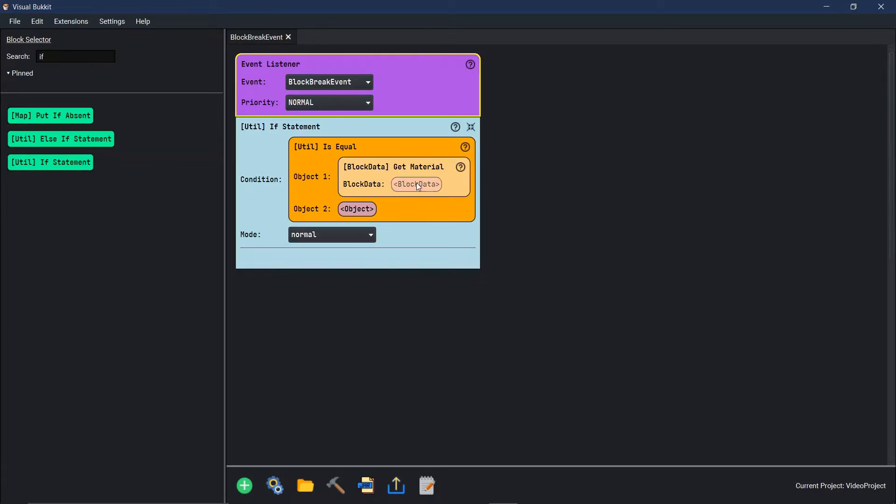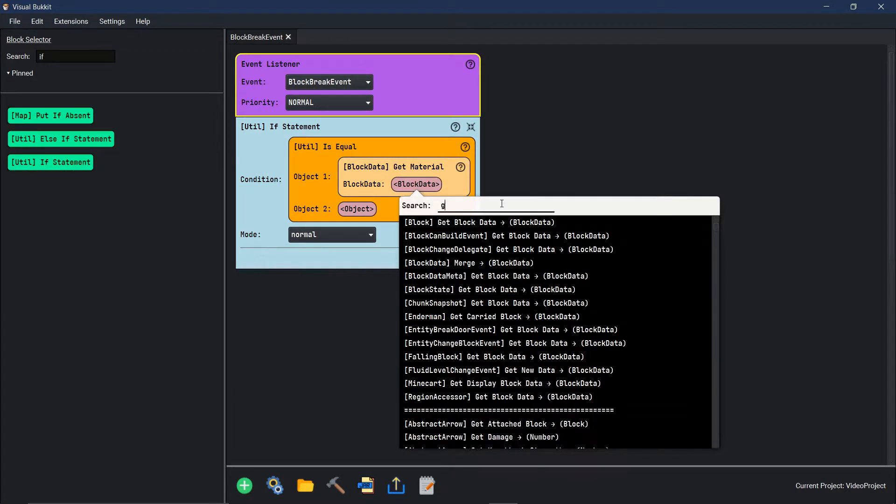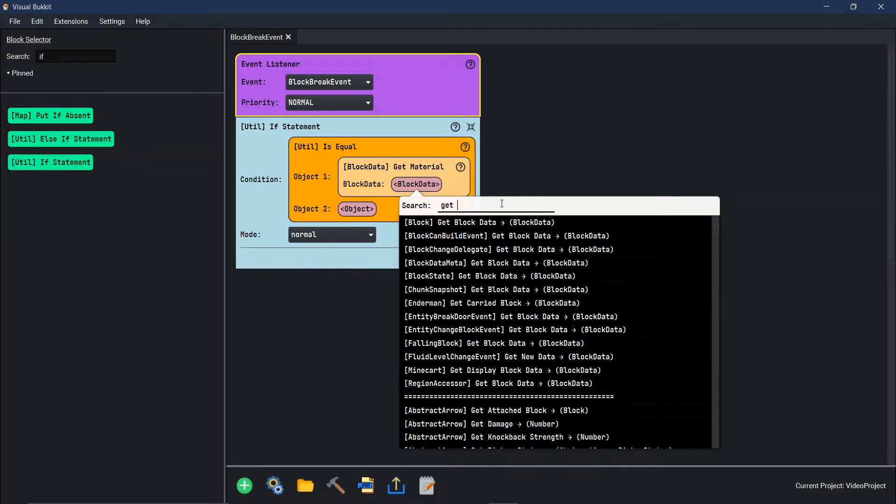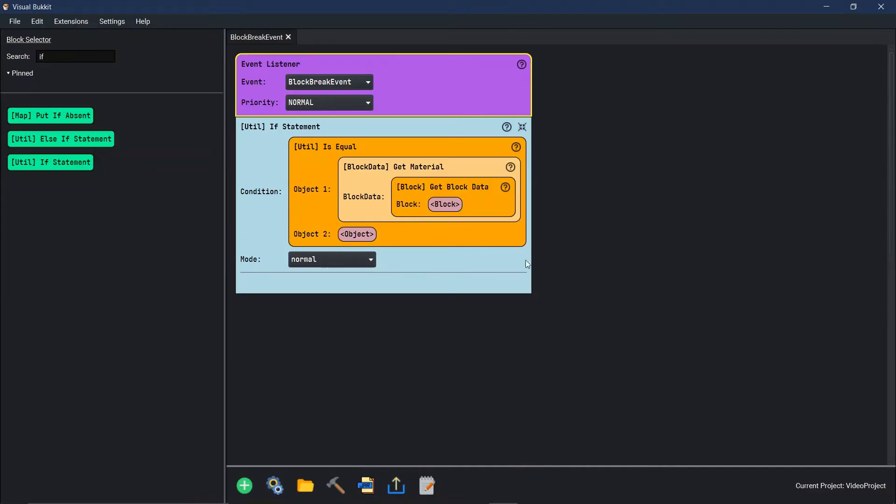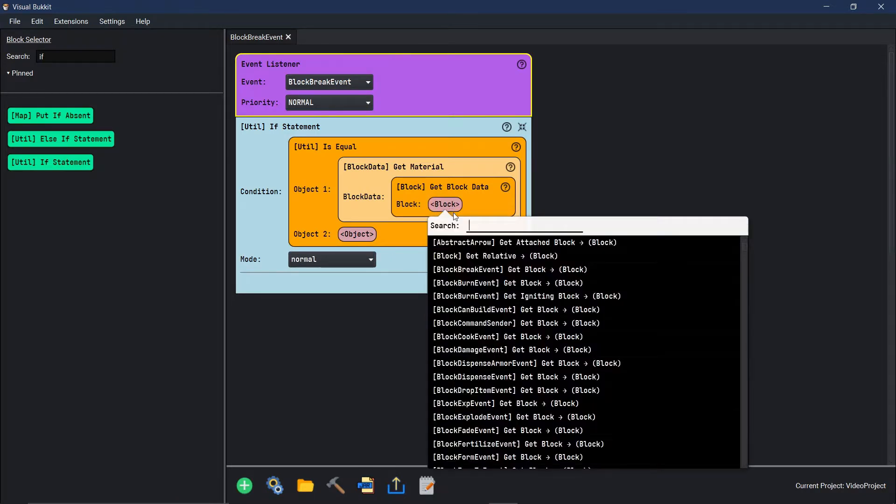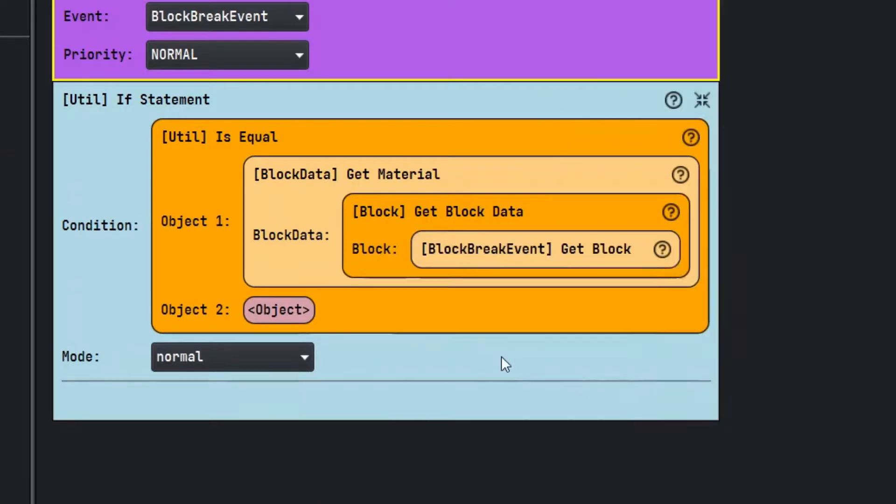Block data, get material. The block data of what block? We're going to first need to get block data. From the block, get block data of what block?